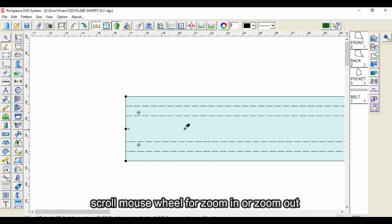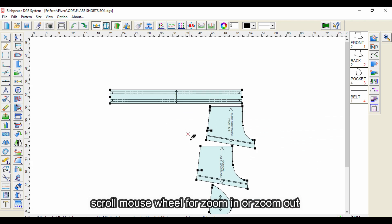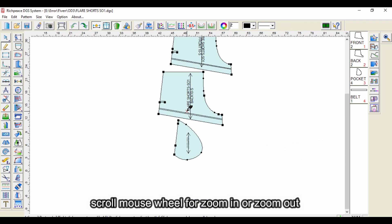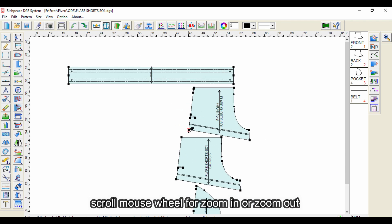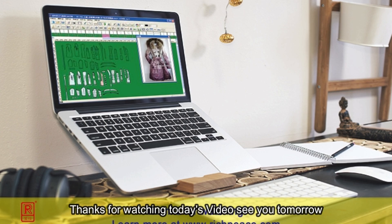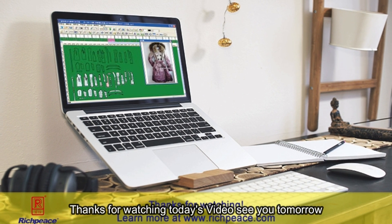Scroll the mouse wheel to zoom in or zoom out. Thanks for watching today's video, see you tomorrow.